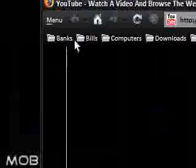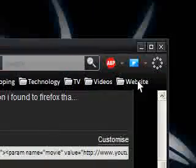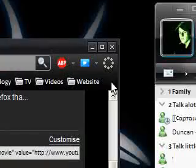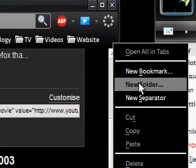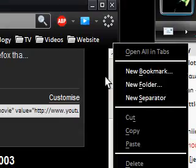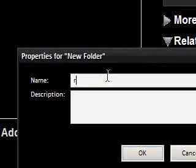But in this bookmarks toolbar, it's very simple to do. All you need to do is right click on a spare bit, and then just say new folder. And then you can call it whatever you want, and I'll just say random.